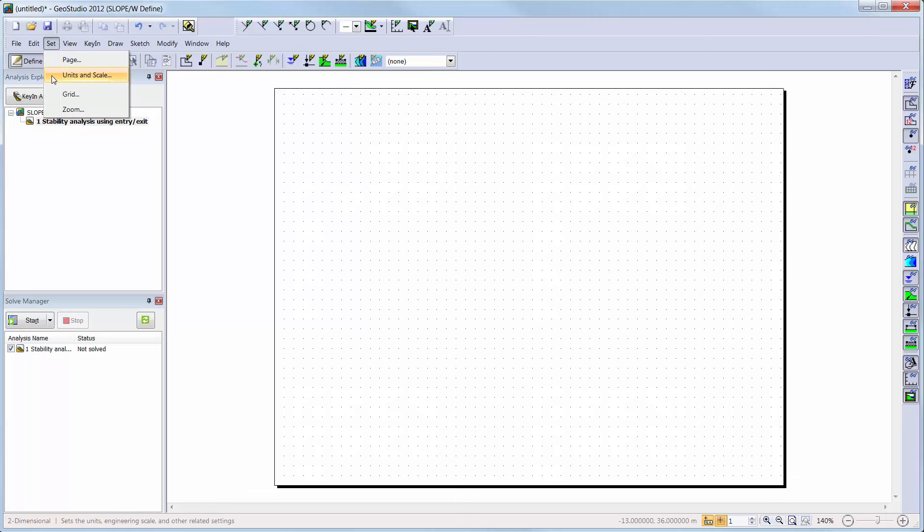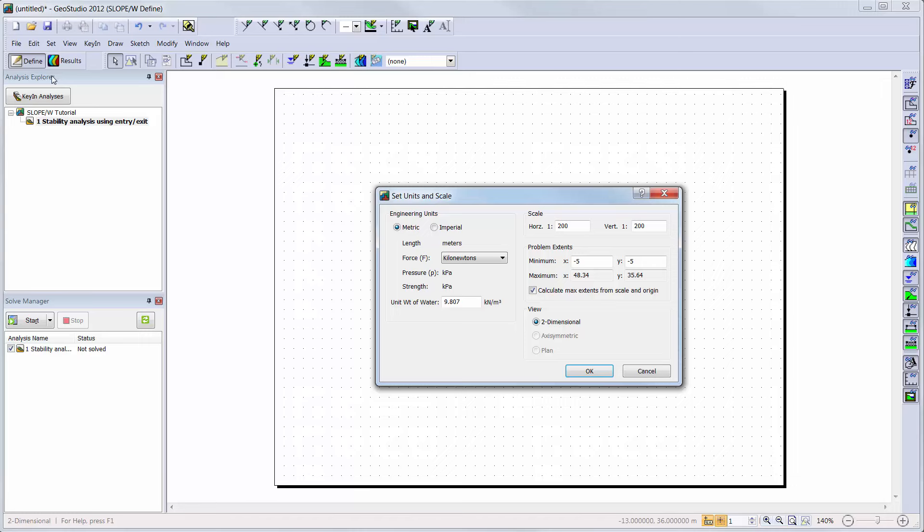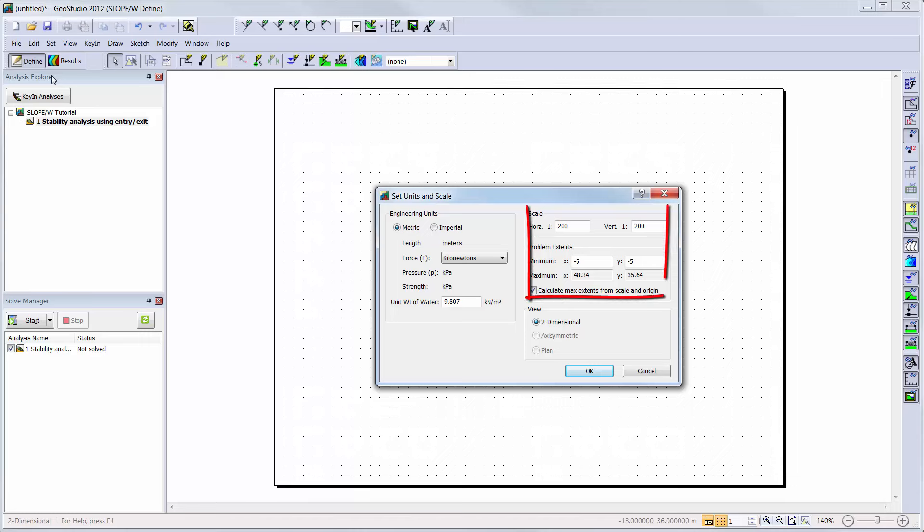We will go to Set, Units and Scale, and here we can see the units that are being used in our current analysis. Here is where we can change our units if desired, but we will keep the default of kilonewtons. The problem extents boxes can be used to help modify the scale of the analysis. Changing these values can change the view of your analysis, so that the entire domain remains on a single page.